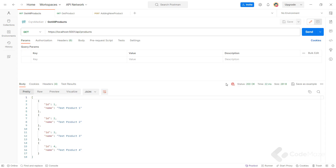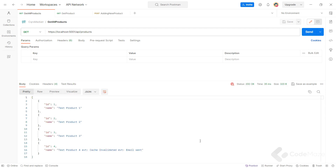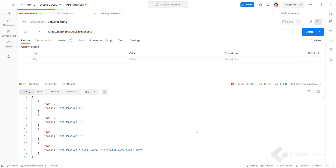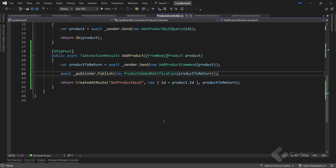Now we can start our app. In Postman, let's first send the GET request and we have our result. Next, let's run the POST request, and now when we send the GET request again, you can see that the name is not just 'test product 4' but it has additions from both notifications. This is a simple example, but the key takeaway is that we can fire an event and have it handled many times without the producer knowing any different.